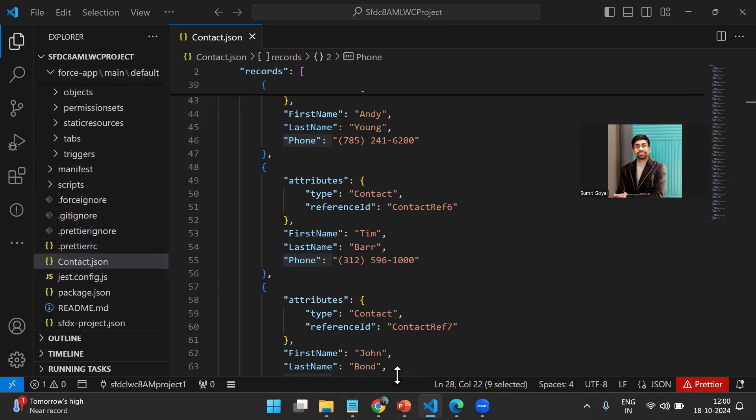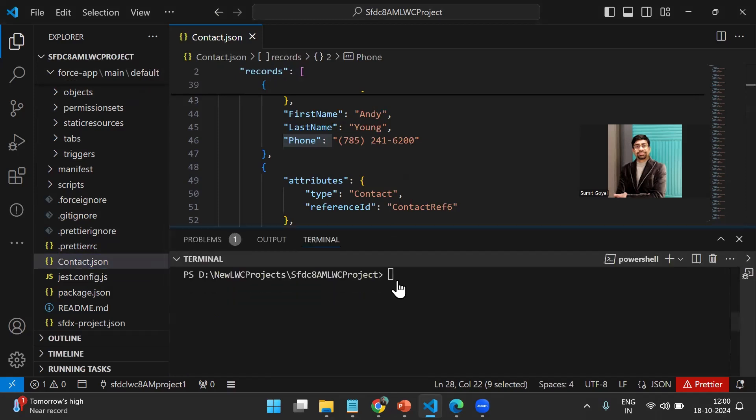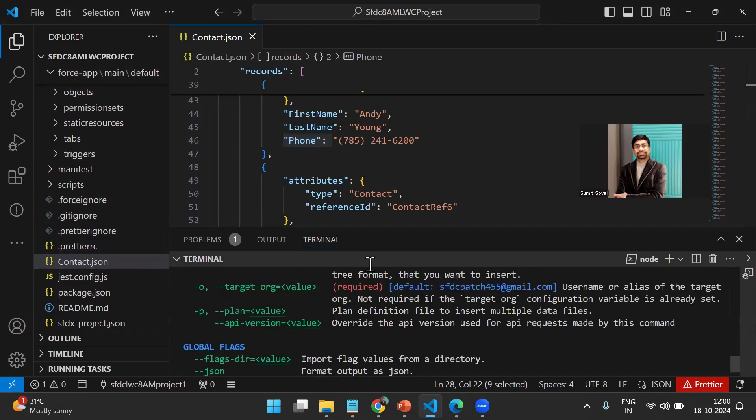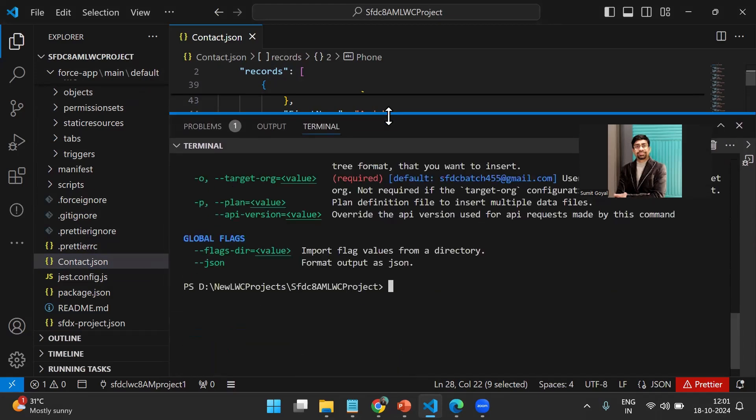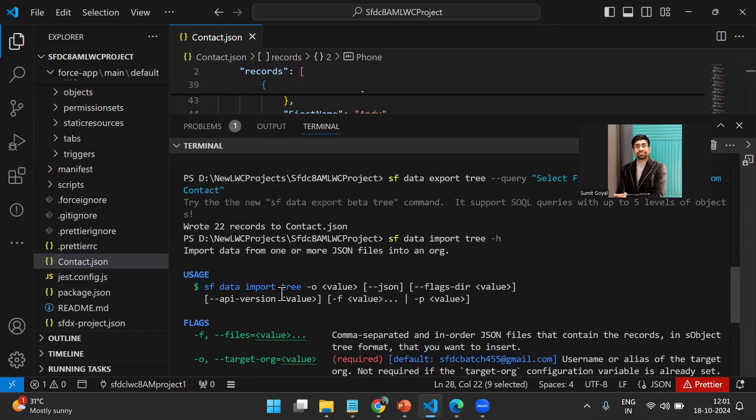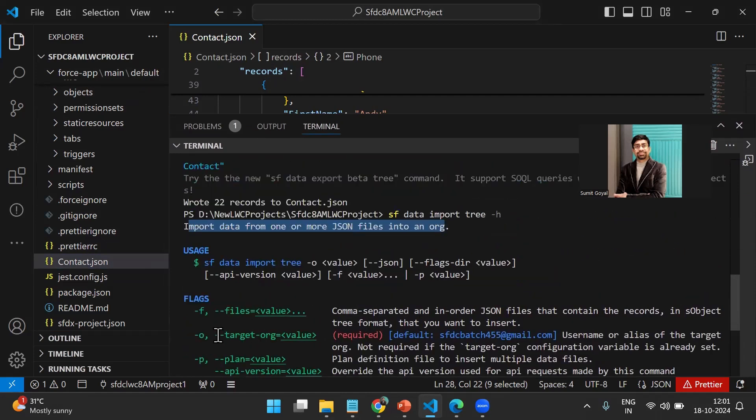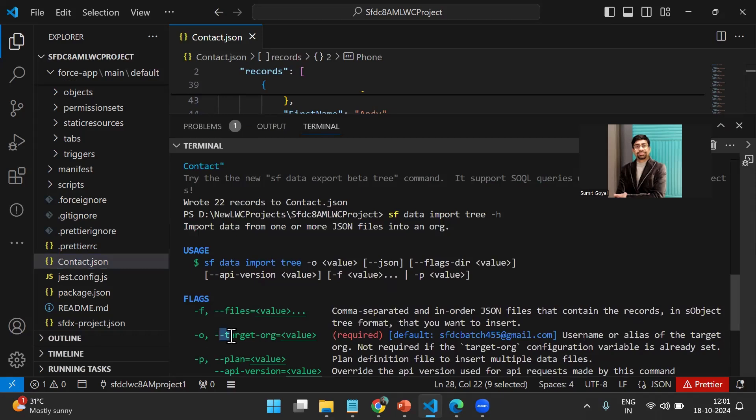Again I open terminal and write: sf data import tree --help. When we say data import tree, what is the purpose? As you can see, it will import data from one or more JSON files into an org. That means it will read the data from the JSON file and move it into an org. For this we need to use the files and also set the target org.